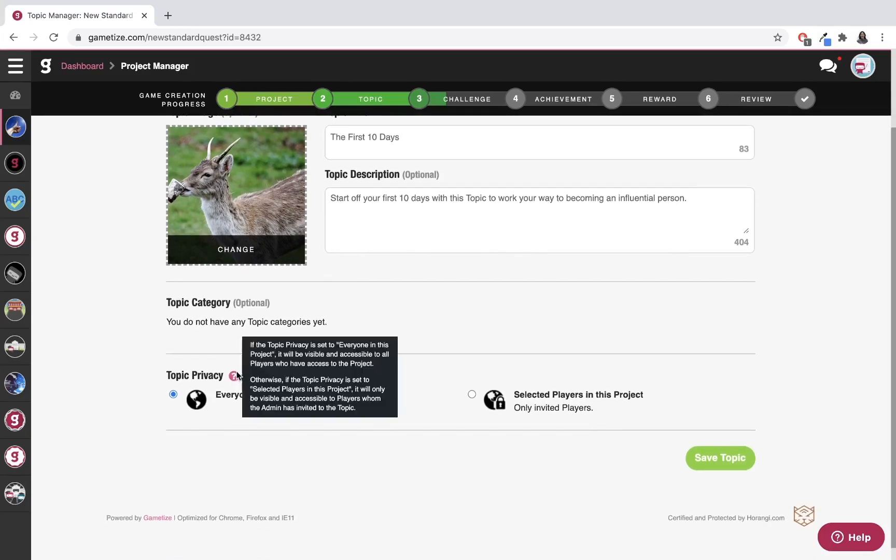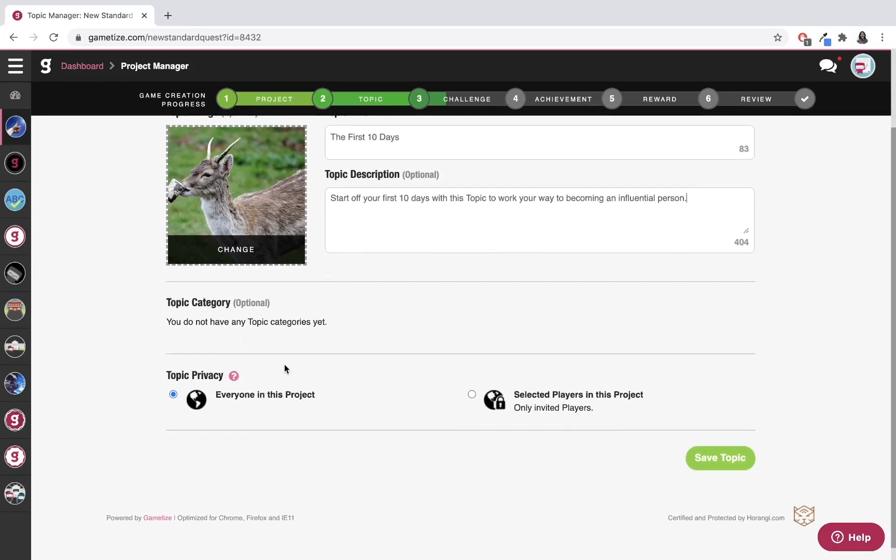What I'm going to look at is topic privacy. You can see there are two types: everyone in this project, or selected players in this project. It's similar to project privacy.